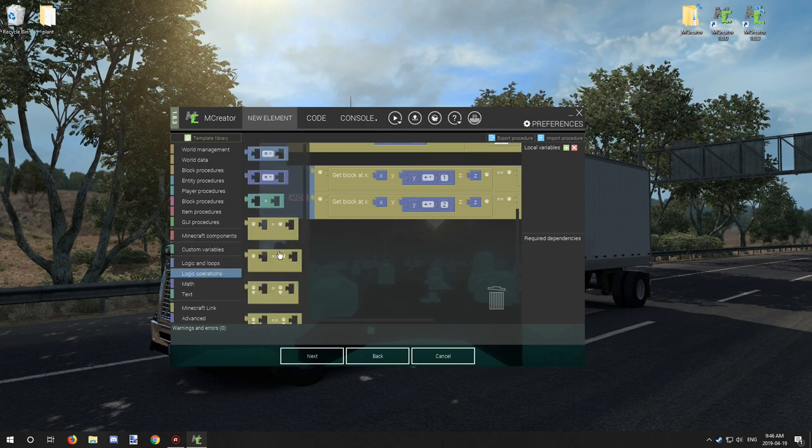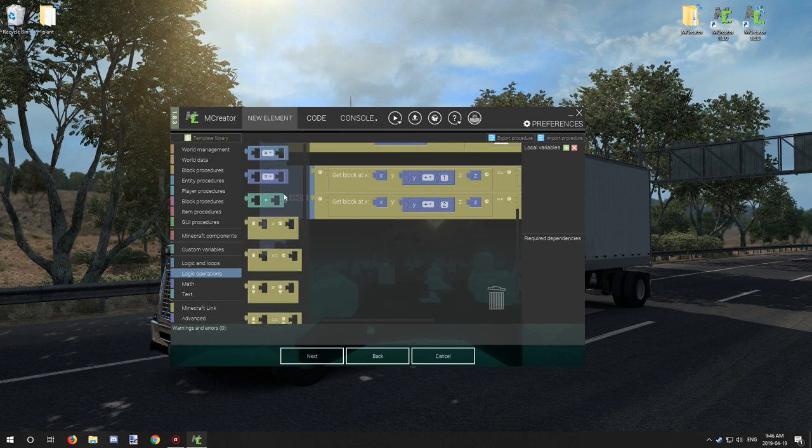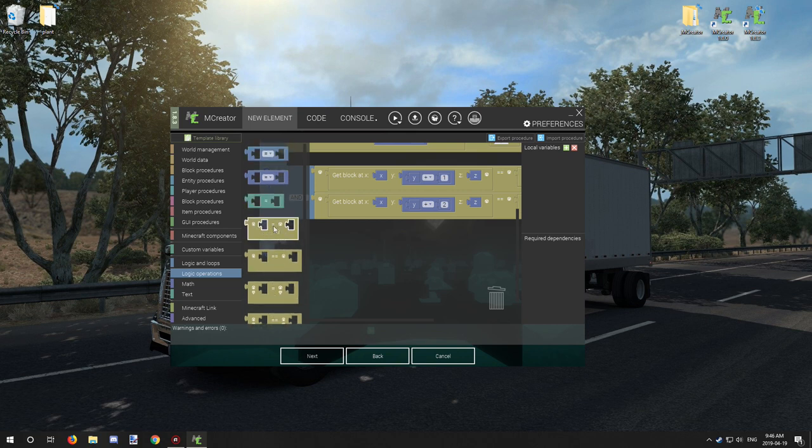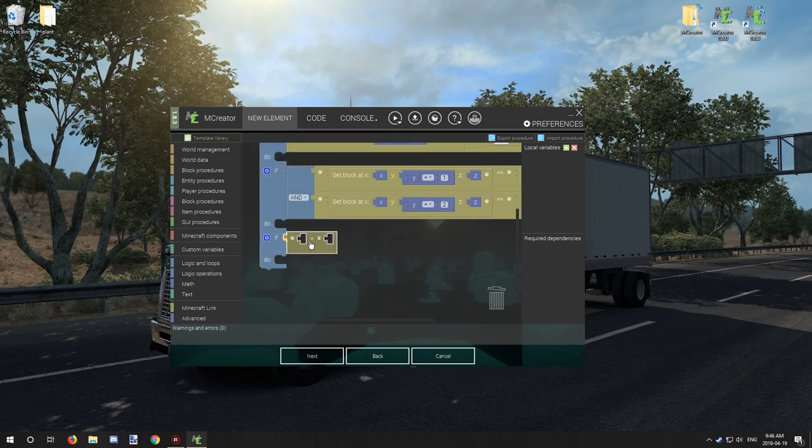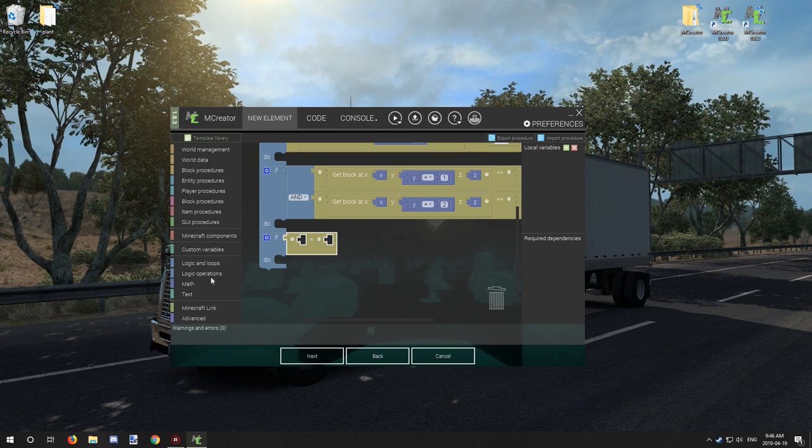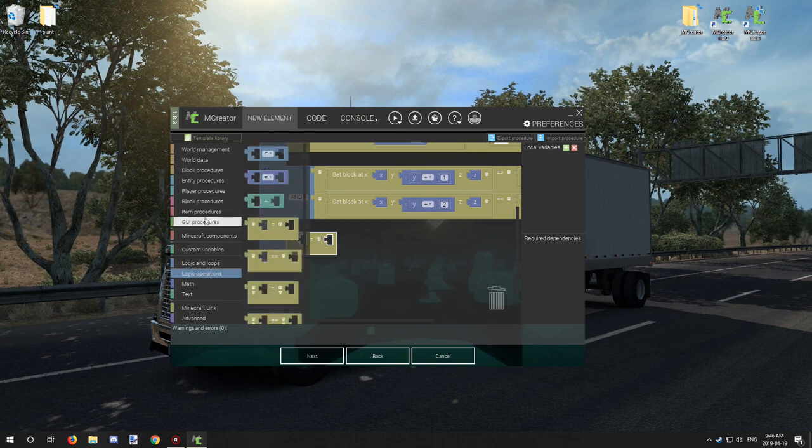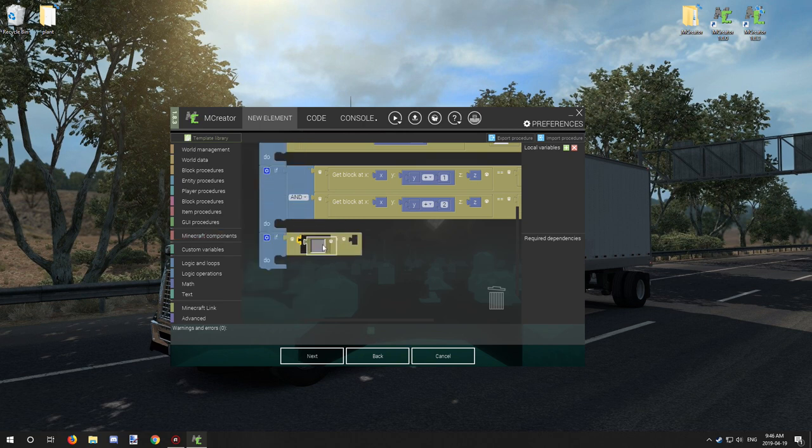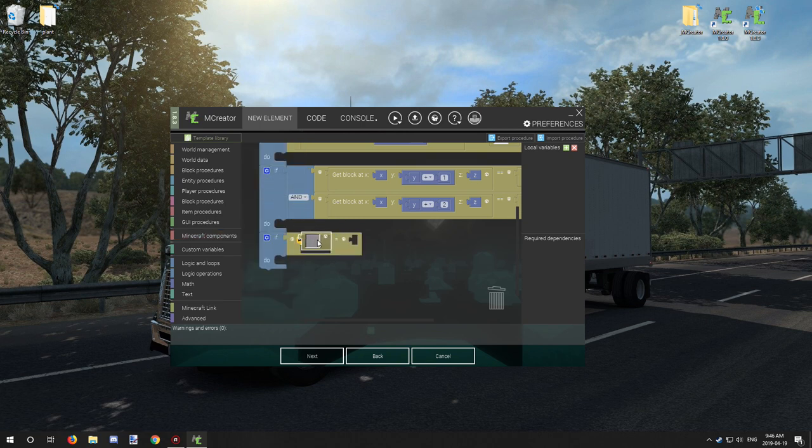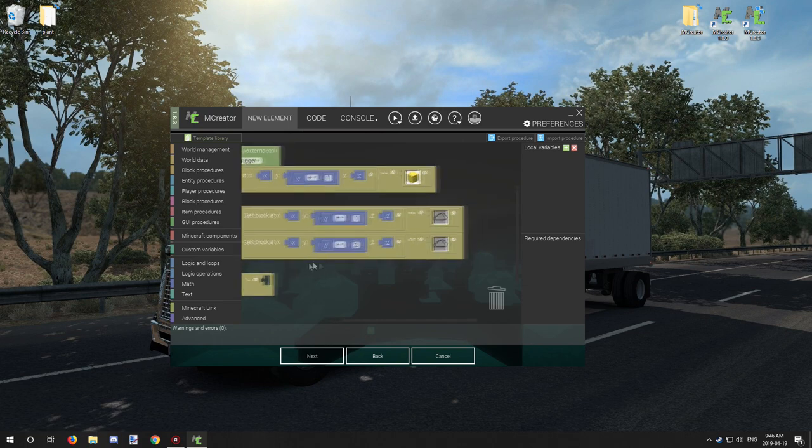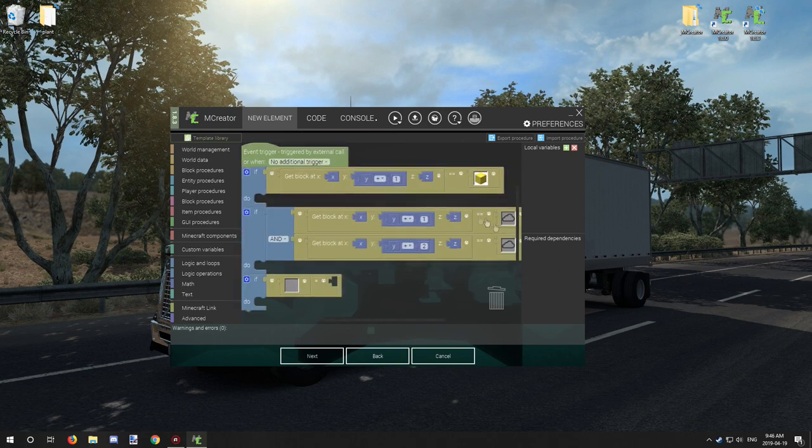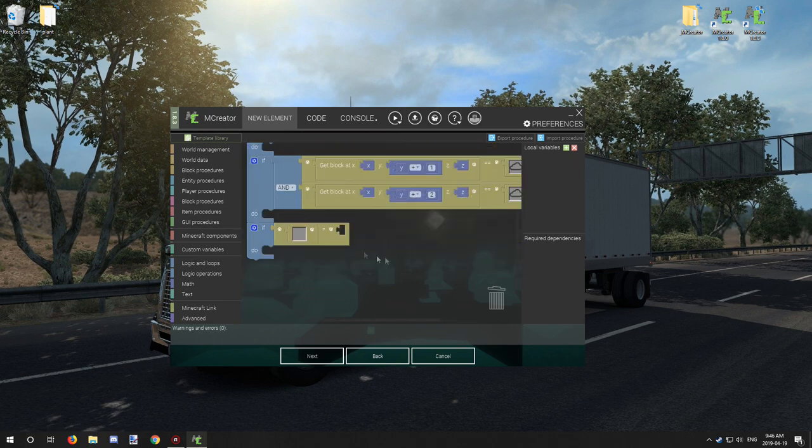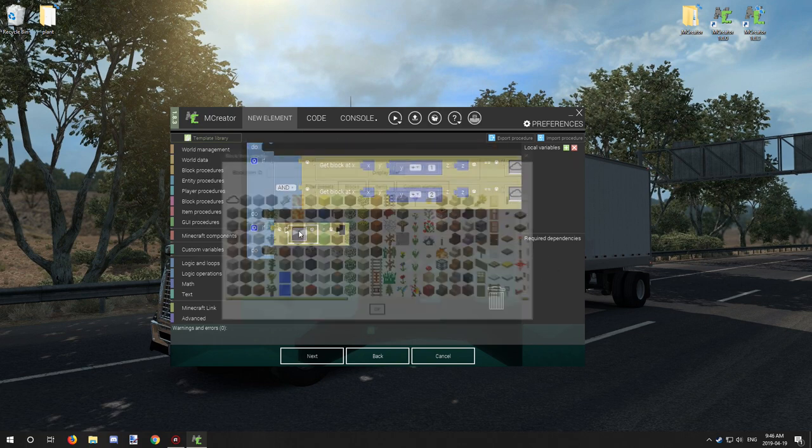If we go in here, there is another option that is for blocks and items - it just has one equal sign. You want to take that logic operator and get a Minecraft component. You're going to put the Minecraft block component right in the first slot rather than having it in the second slot. We're going to test for farmland.